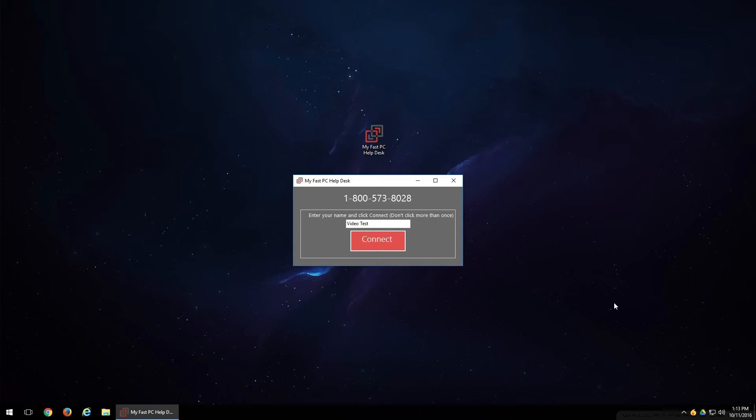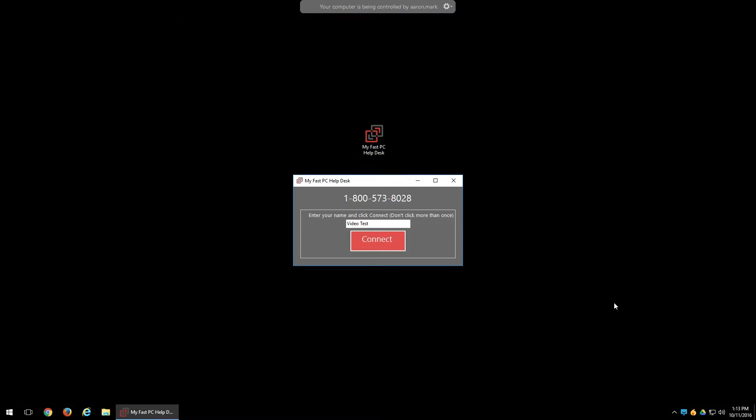And what happens when they get connected on their end is your screen is going to go dark. As you can see, it went dark. That has disabled your wallpaper for privacy. And they'll usually open up a chat session saying hey, how may I help you? I'll go ahead and show you what that looks like here.